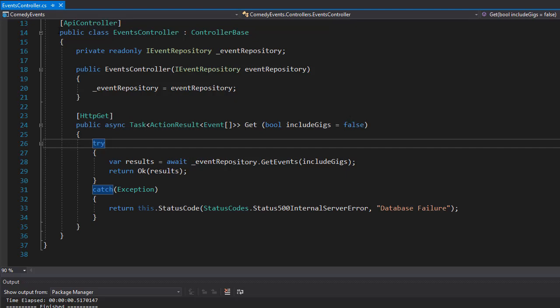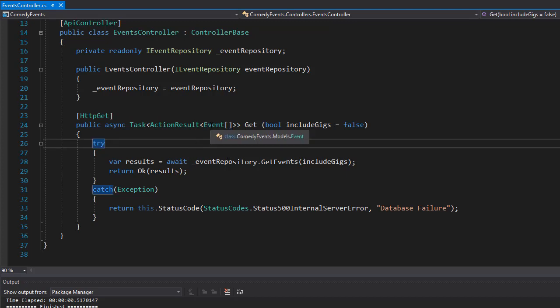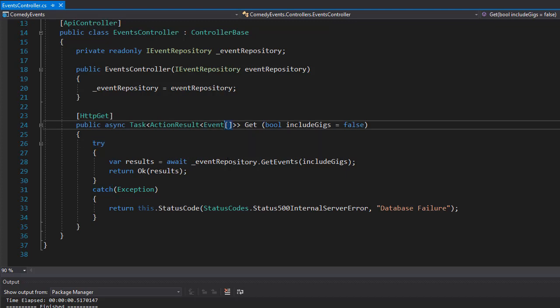Alright, so we're in the events controller. Originally we were returning the event entity or the model as a collection. However, we don't want to do that anymore. We want to return the event DTO instead, a collection of the event DTO of course.